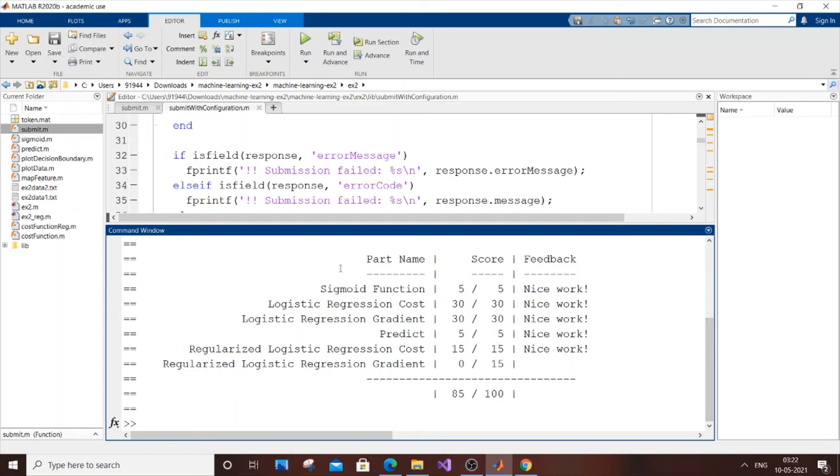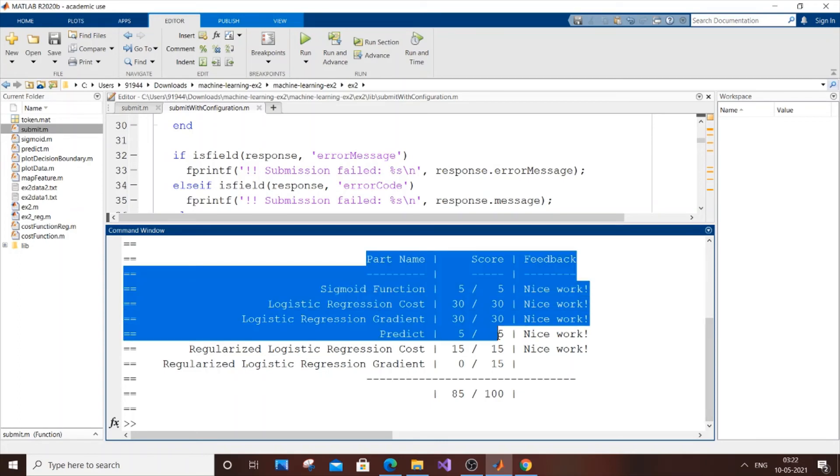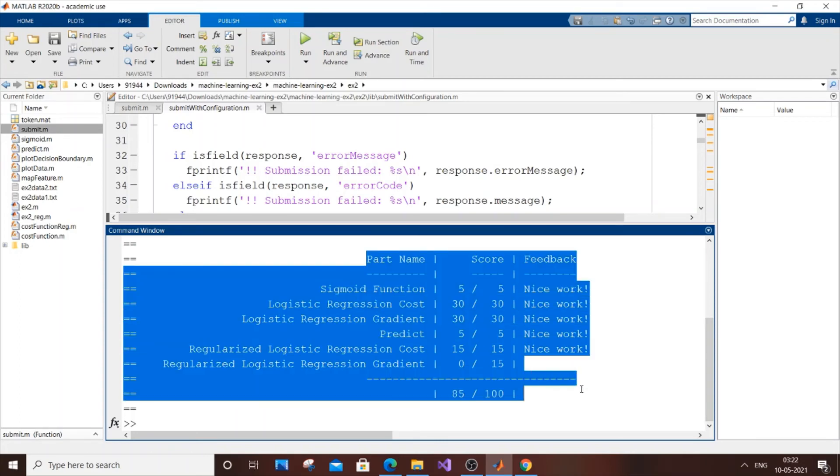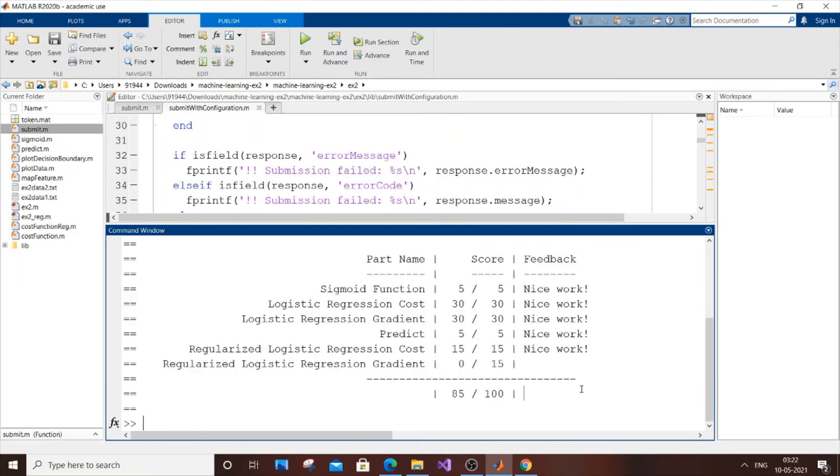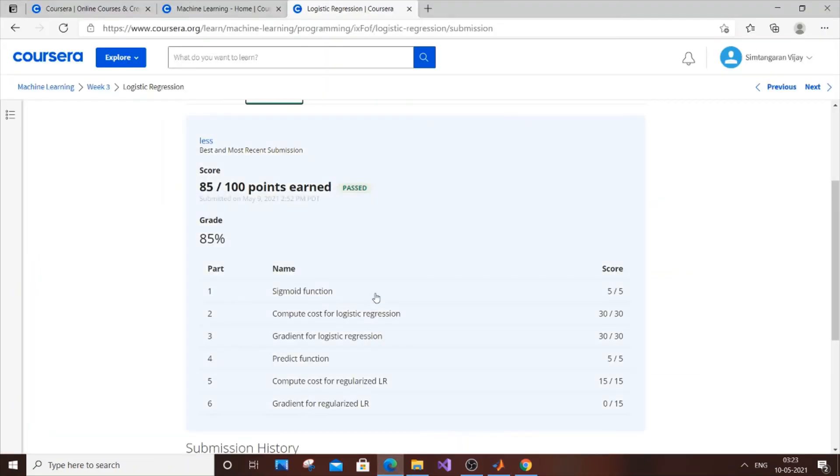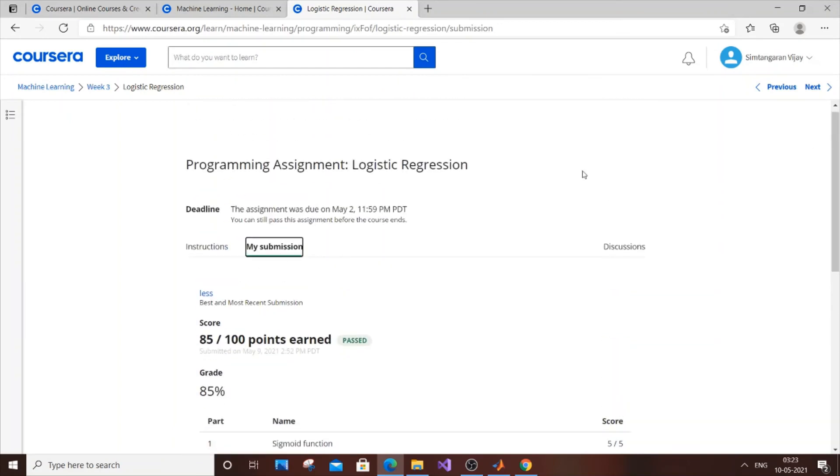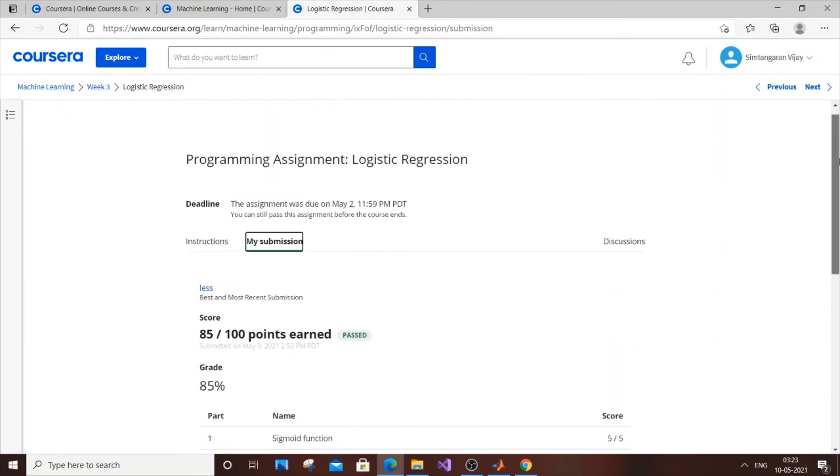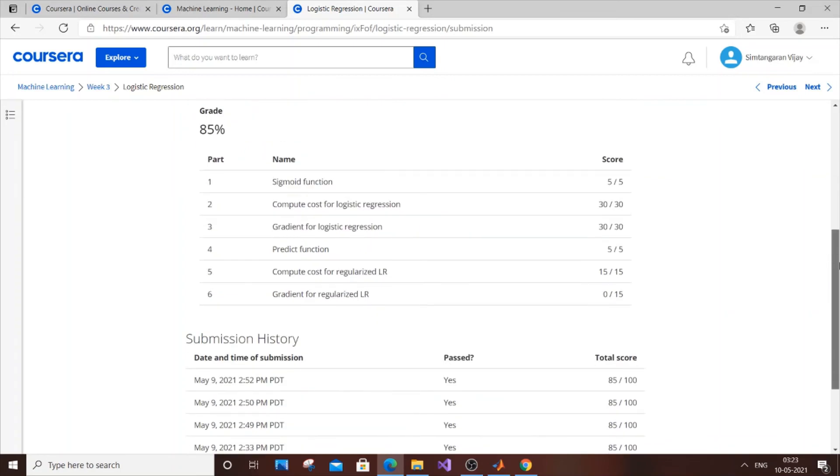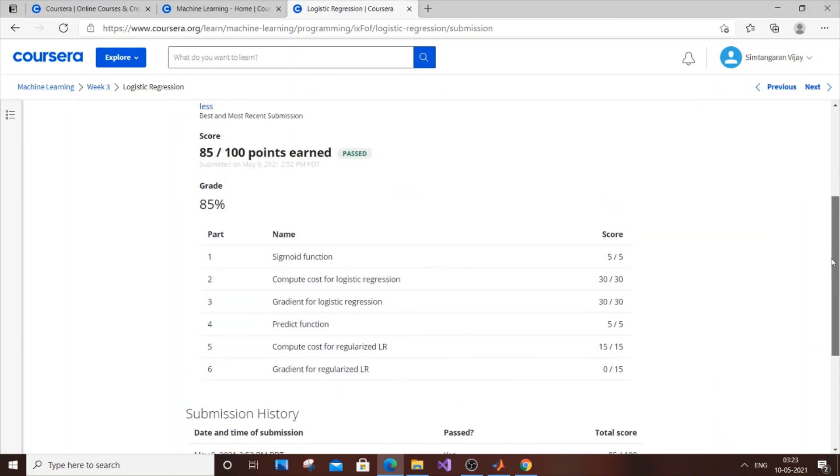Once you've done this, it means you've successfully submitted your programming assignment. If you go to your Coursera page and click 'My Submissions', you'll see the same marks from your assignment in the website itself instead of the MATLAB command prompt.